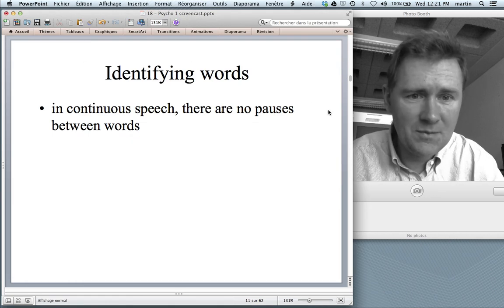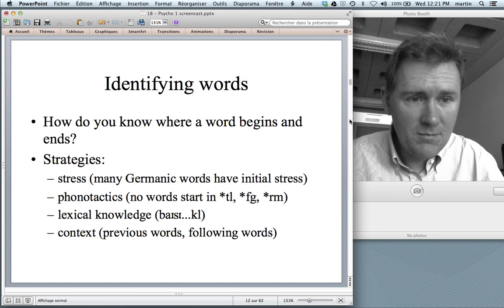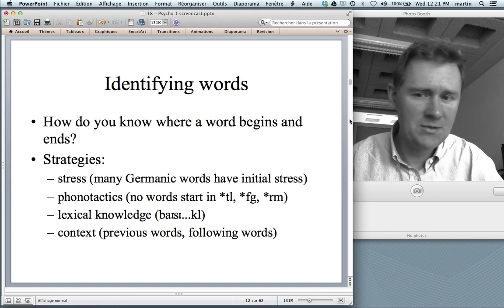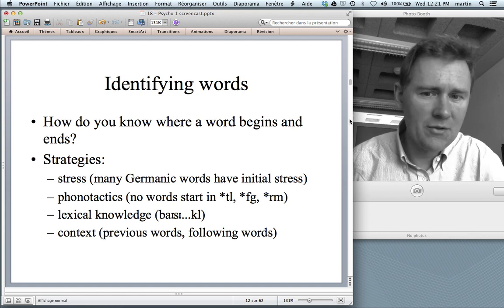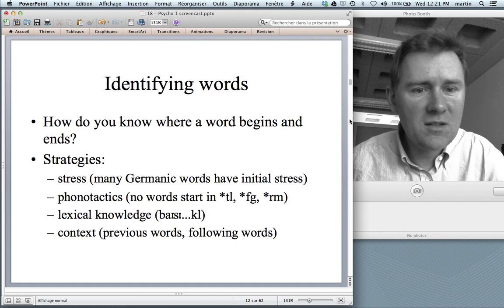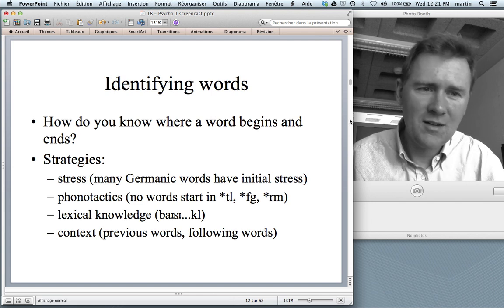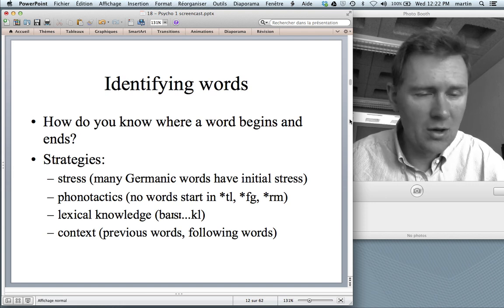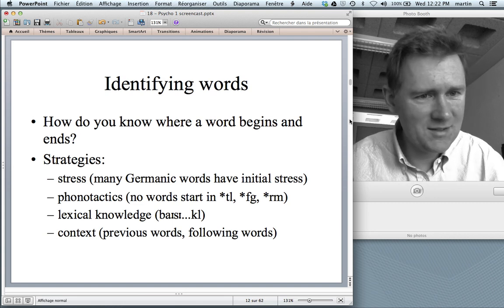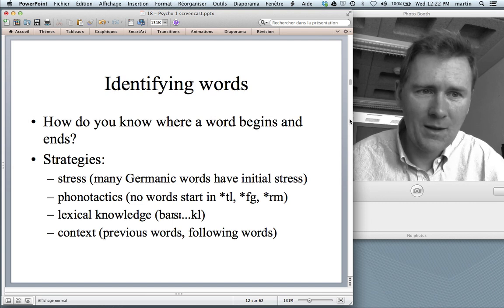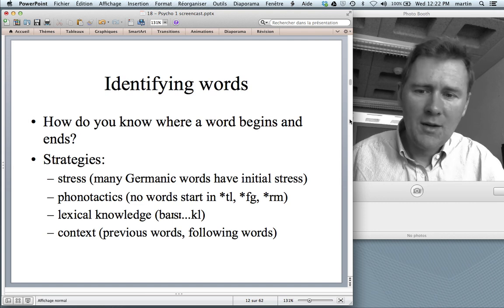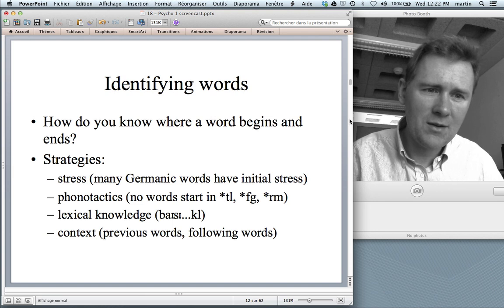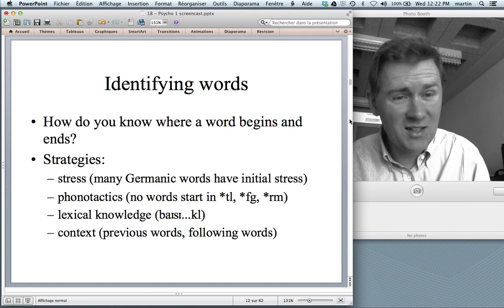It turns out people have several strategies. One strategy is stress: in Germanic languages such as English, German, and Norwegian, many words have initial stress, which is a useful cue. Speakers also know the phonotactics of their language — they know there are no English words starting with 'thl,' 'thk,' or 'erm,' so whenever they hear those clusters they know it must be the middle of a word. Speakers also have lexical knowledge: when they hear 'bisy-,' they know it must be 'bicycle' and anticipate the rest. And context plays a huge role — previous words create expectations about what comes next, and following words can lead you to revise what you thought you heard.